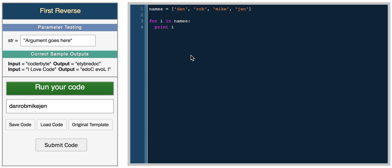If we run your code, let's print it with a space. We get Dan, Rob, Mike, Jen.